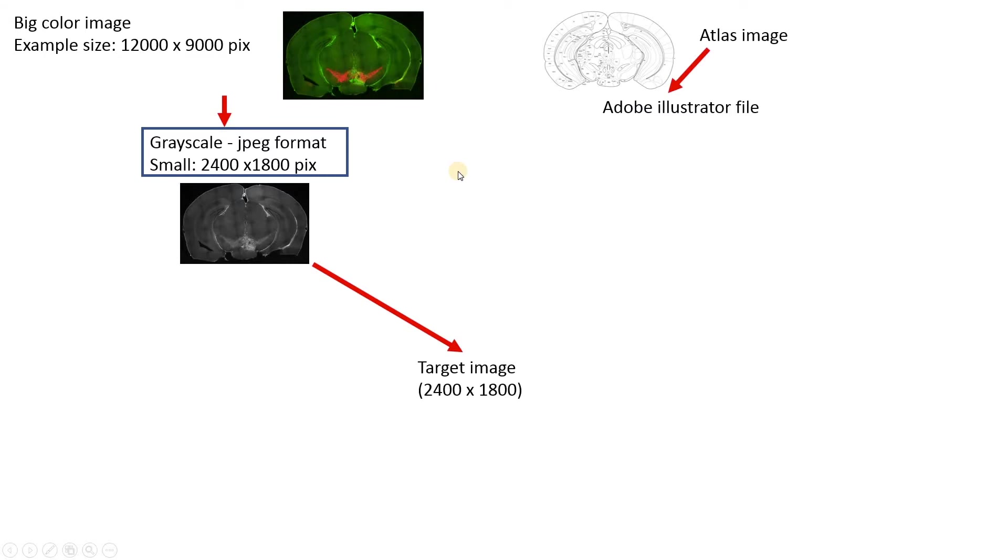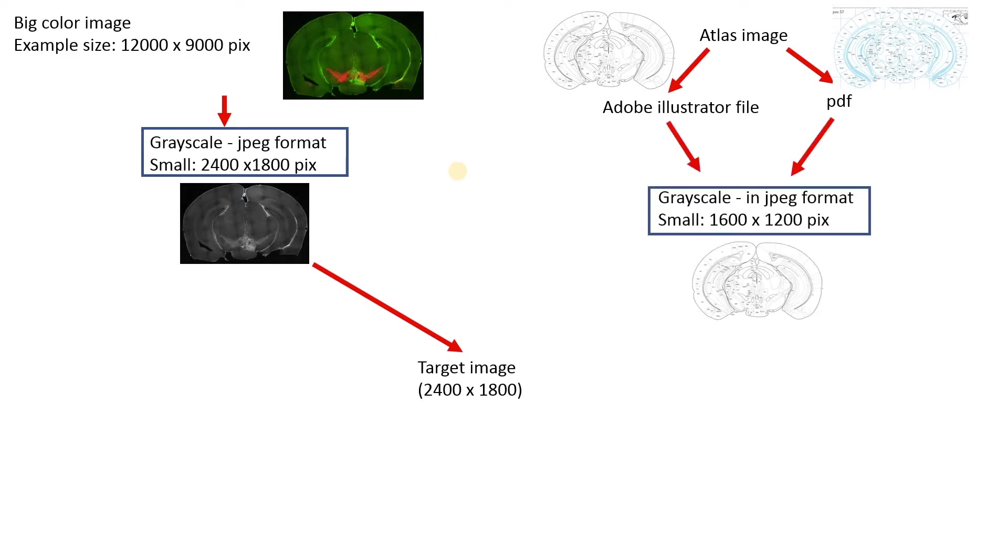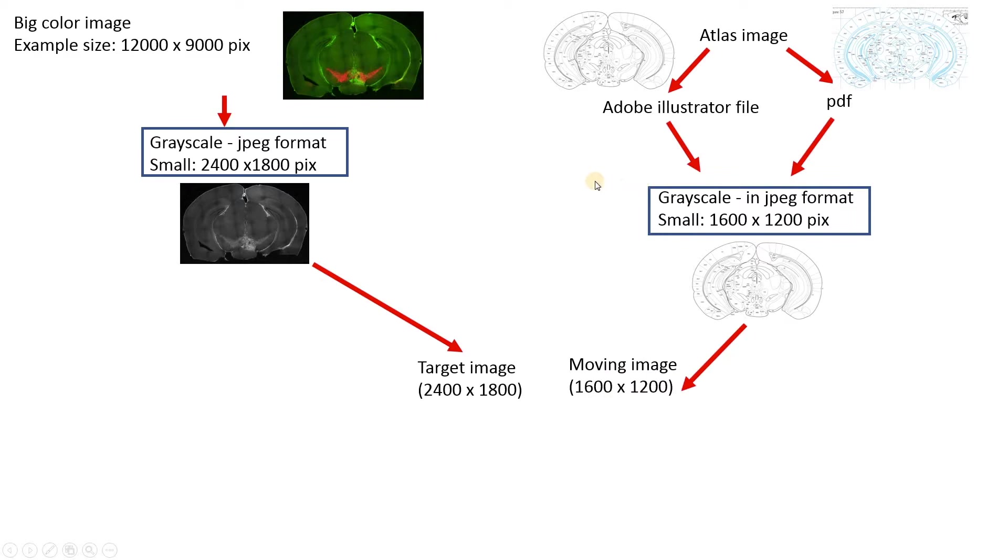Then our atlas image, which can be either in an Adobe Illustrator file or a PDF, either one works, but Adobe Illustrator files are recommended. And then transfer that into a grayscale format at a smaller size in JPEG format. This is called our moving image in Fiji.